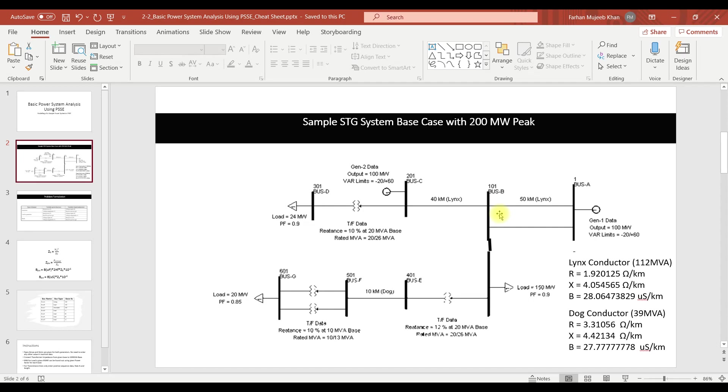In PSSE when we perform load flow analysis we have to use at least one generator bus as the slack bus. This is due to the algorithm used by PSSE for performing load flow analysis. The Newton-Raphson method or the Gauss-Seidel method are basically iterative methods for performing load flow solution. For this solution we need to consider one bus as the reference bus, which is known as the slack bus.